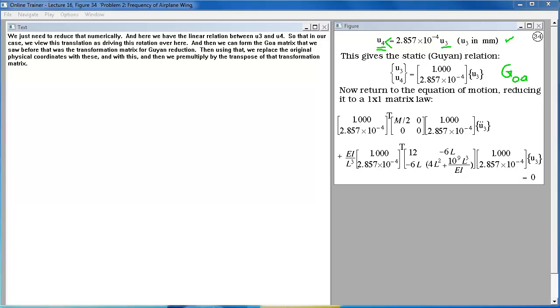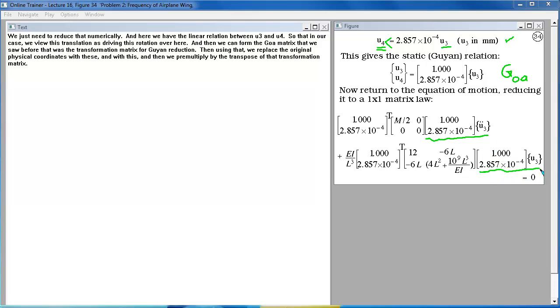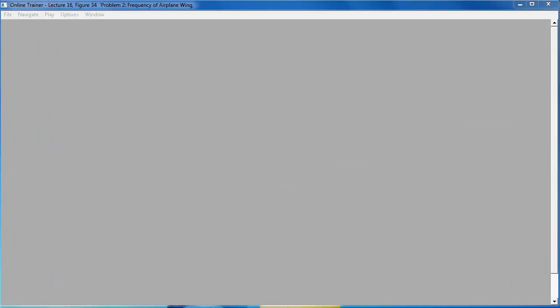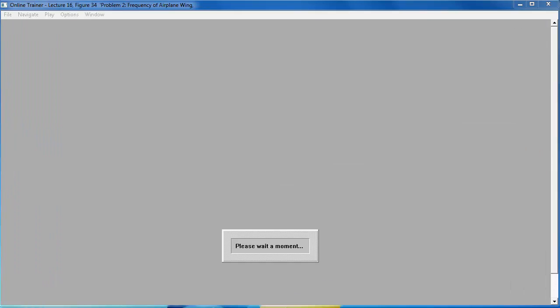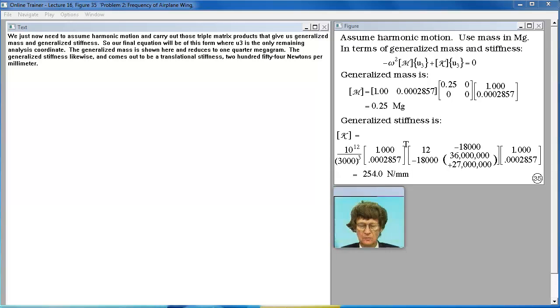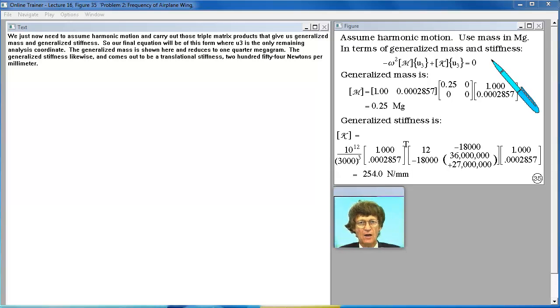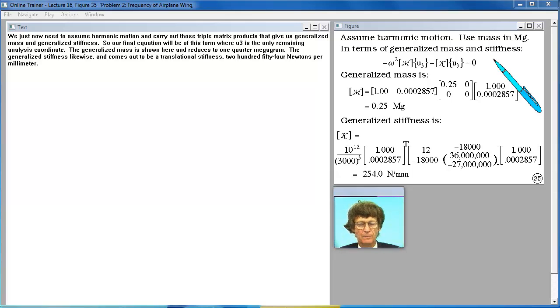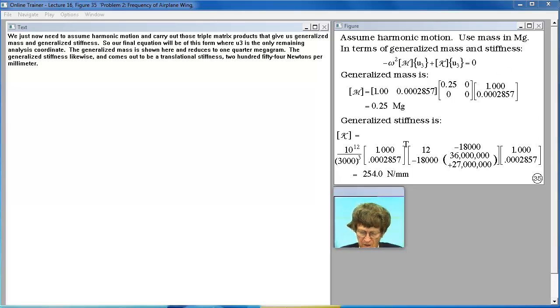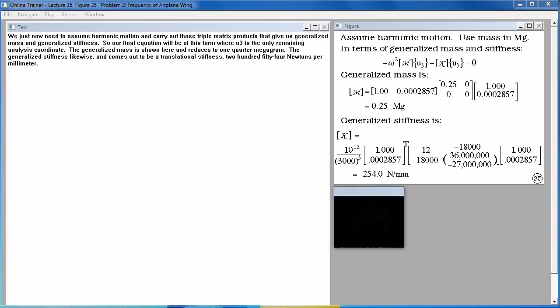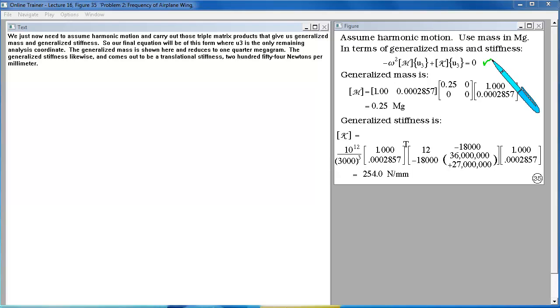So that in our case we view this translation as driving this rotation over here. And then we can form the GOA matrix that we saw before that was the transformation matrix for Guyan reduction. Then using that we replace the original physical coordinates with these and with this. And then we pre-multiply by the transpose of that transformation matrix. We just now need to assume harmonic motion and carry out those triple matrix products that give us generalized mass and generalized stiffness.